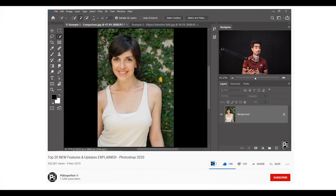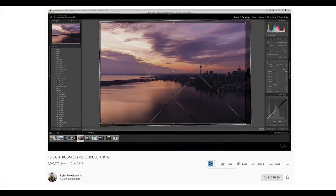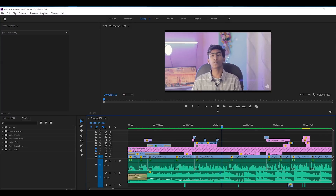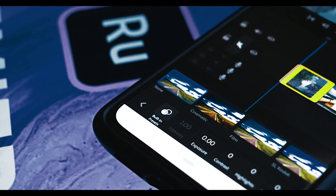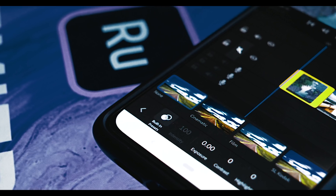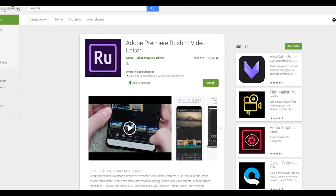Assalamualaikum beautiful peoples, I am Fardin Recy and I am here with you. I am using Adobe software — whether it is Photoshop, Lightroom, Kingback, or Adobe Premiere Pro. But I am using Adobe Premiere Rush, which is a duplicate version. This is our Play Store and we have a lot of videos.